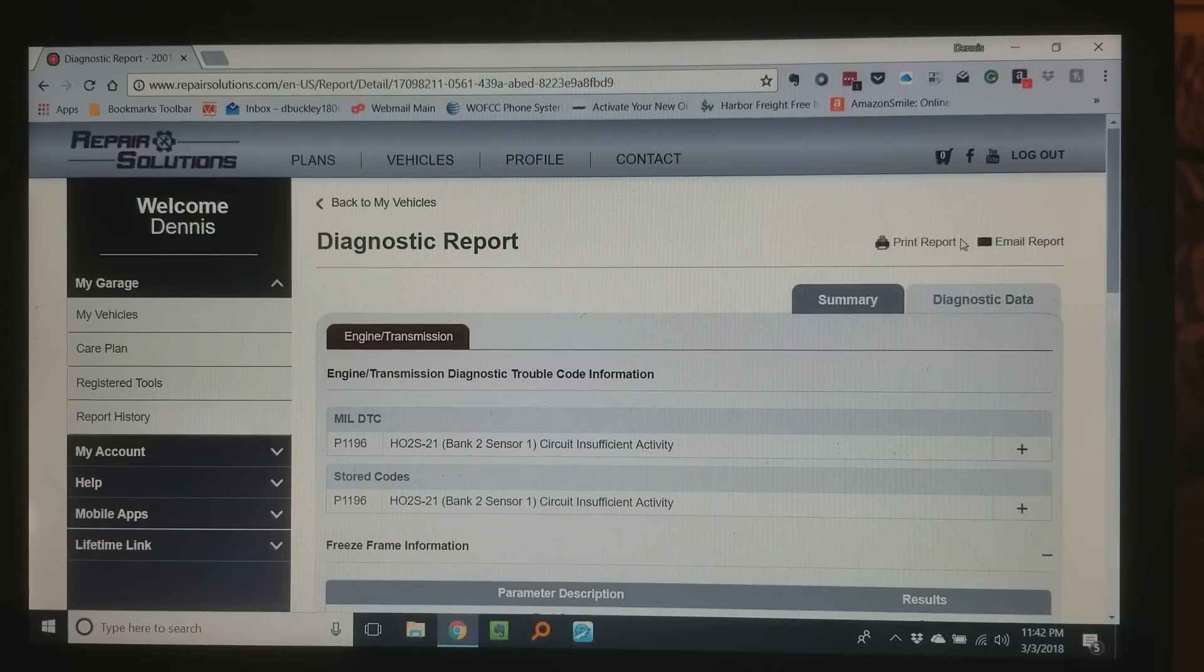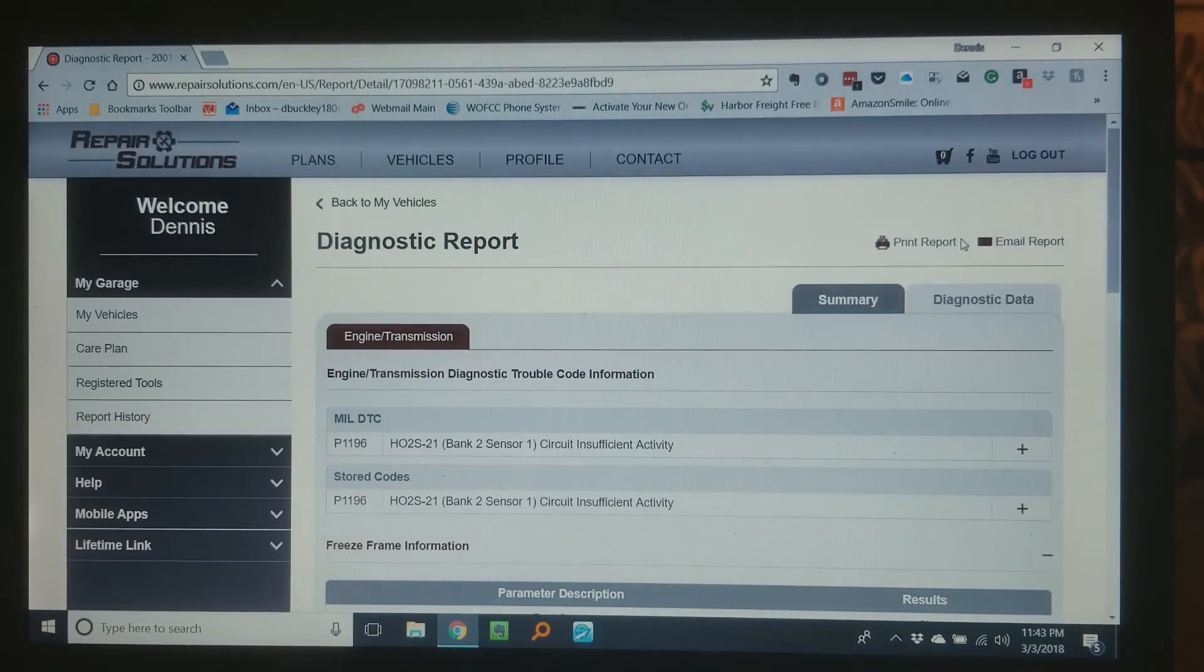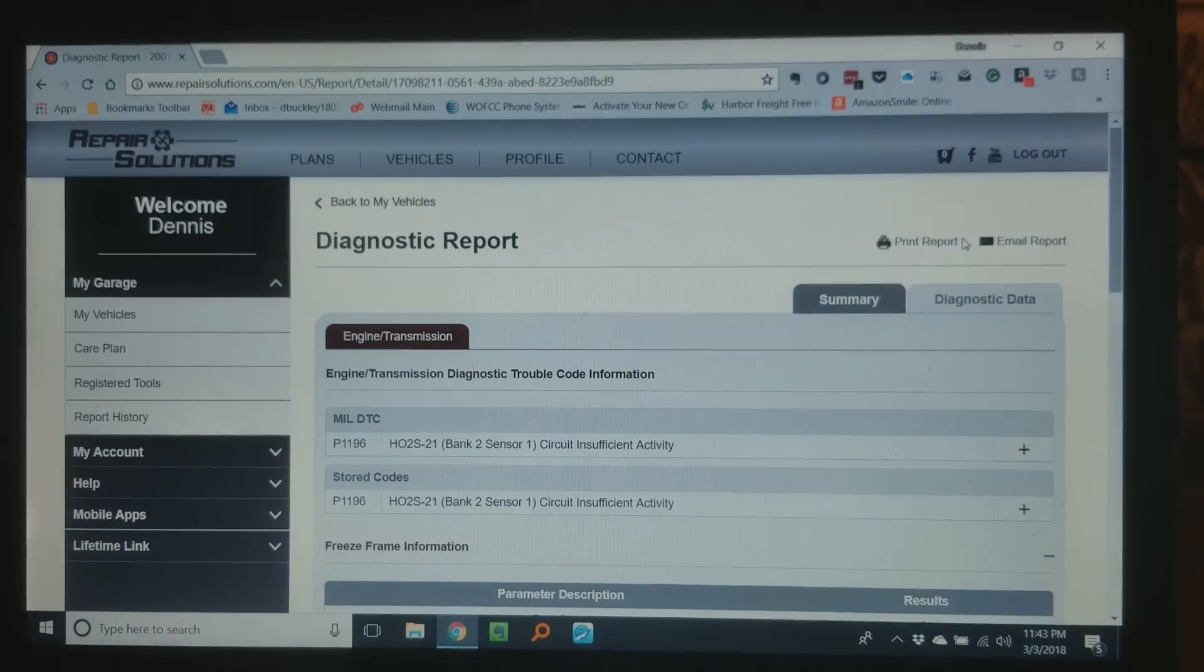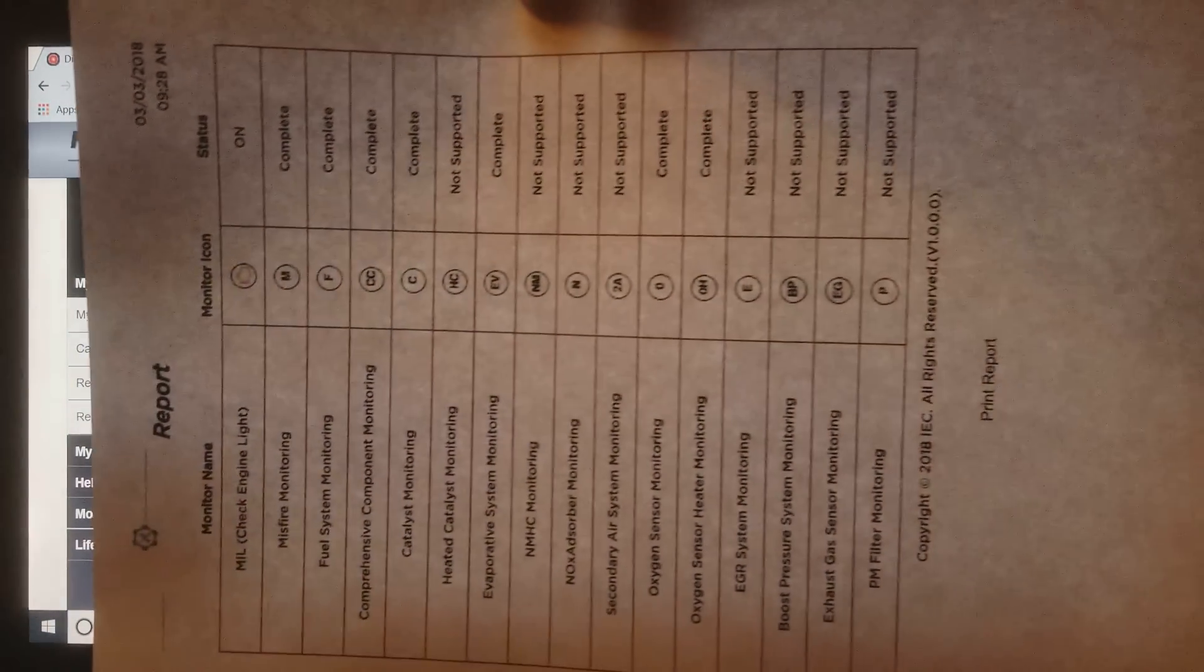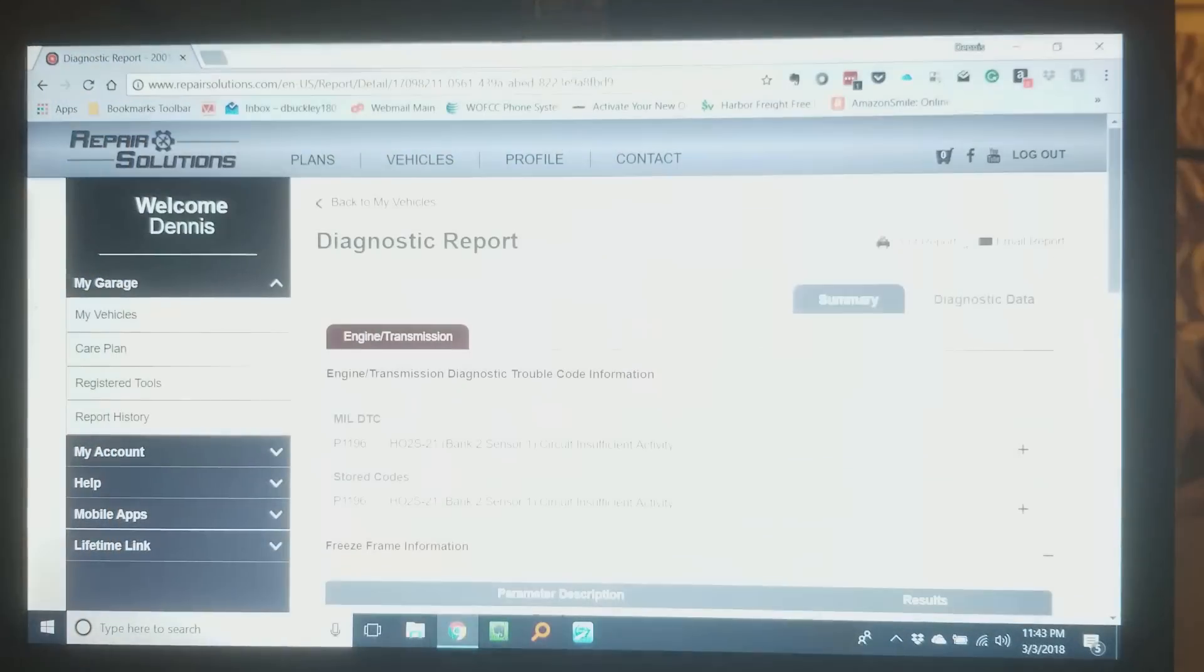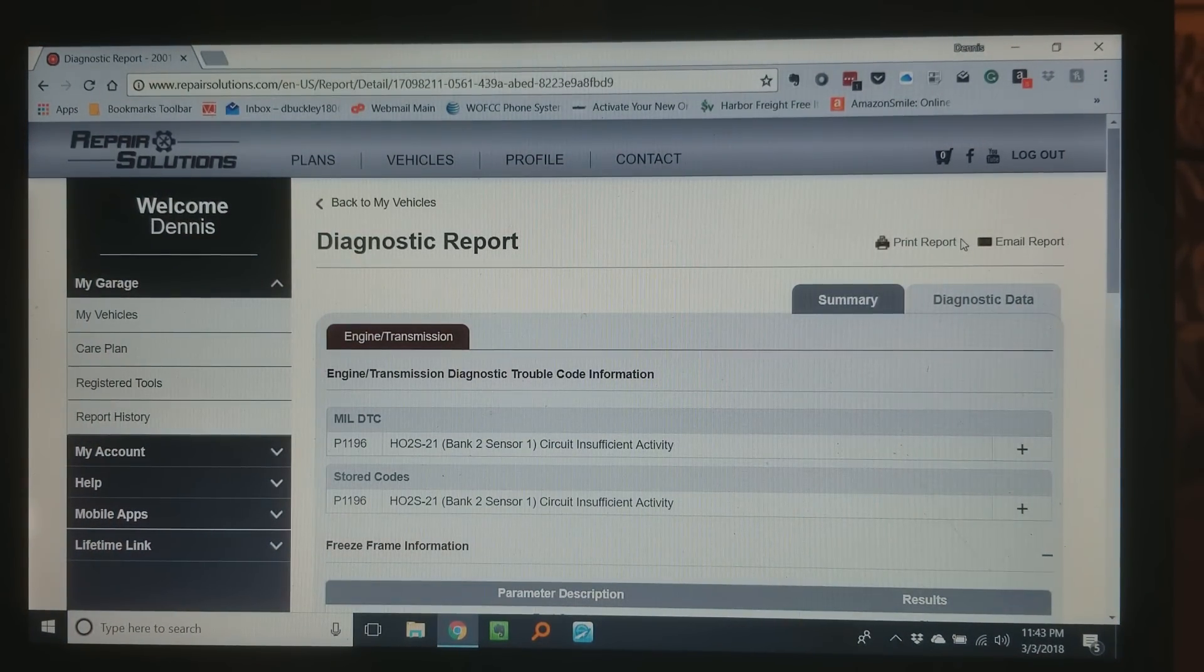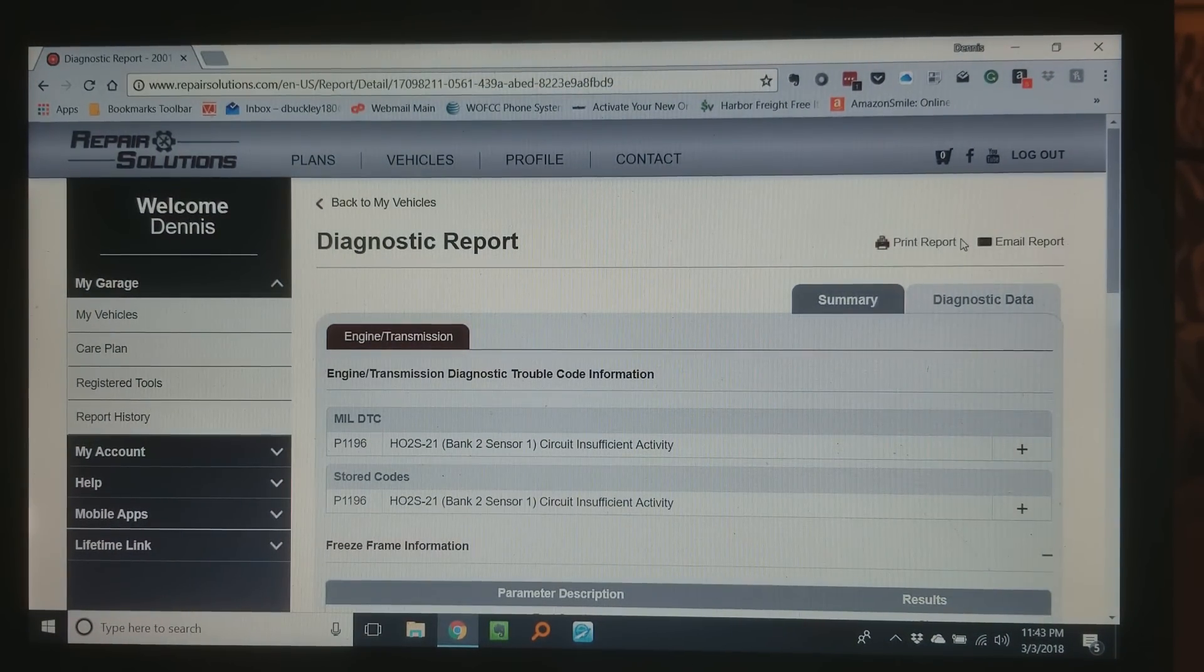That's one page of it. That's another page of it. Another page. And that's pretty much it.